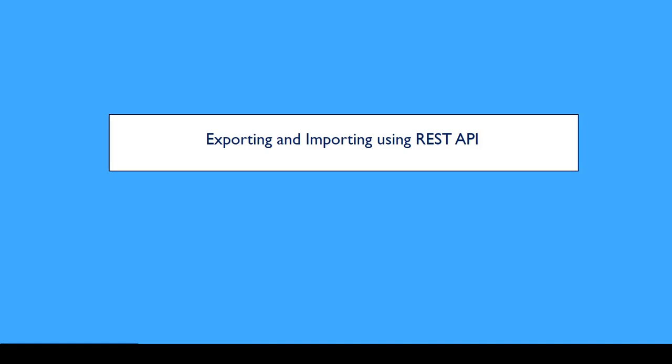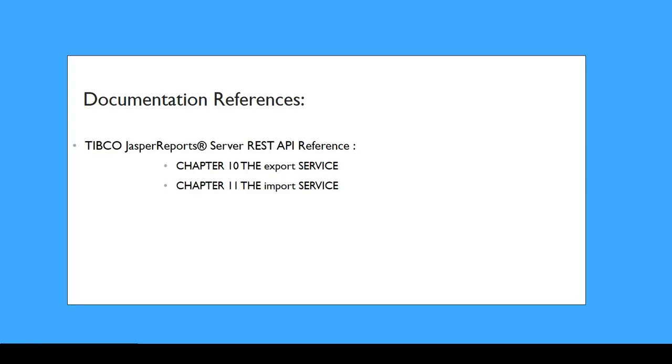In this video, I'd like to demonstrate the usage of the REST Export and Import Service. More detailed information on these services can be found in the TIBCO JasperReports Server REST API Reference Guide, specifically Chapter 10 for the Export Service and Chapter 11 for the Import Service.